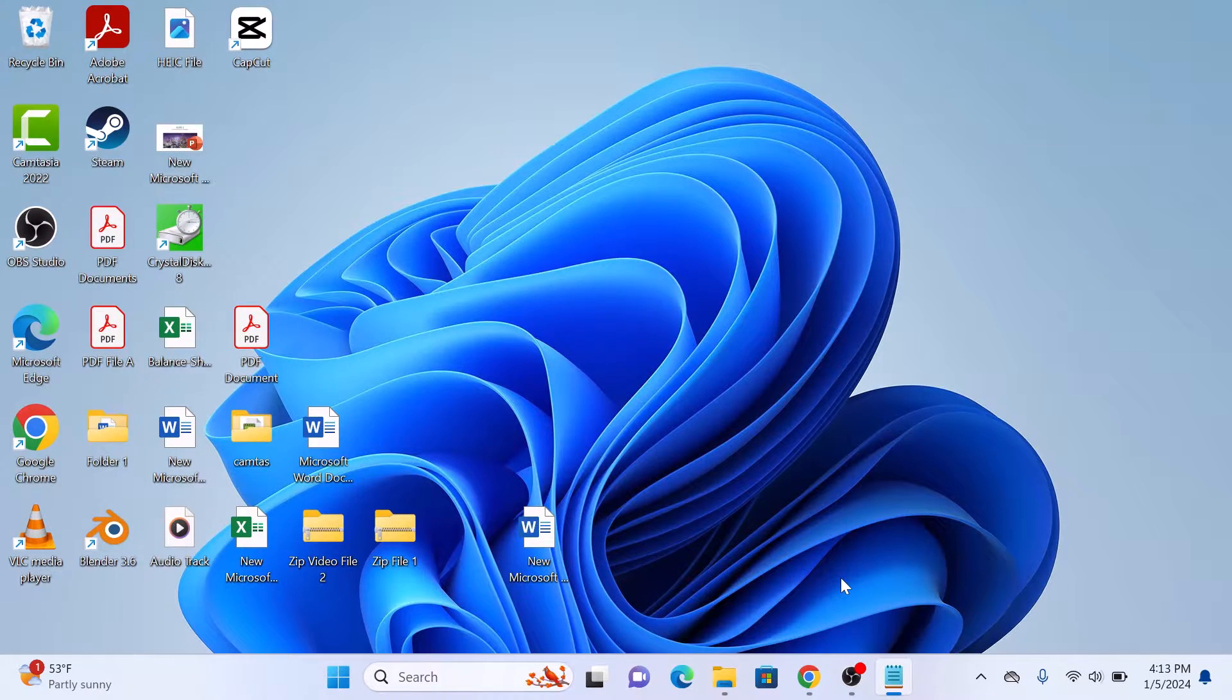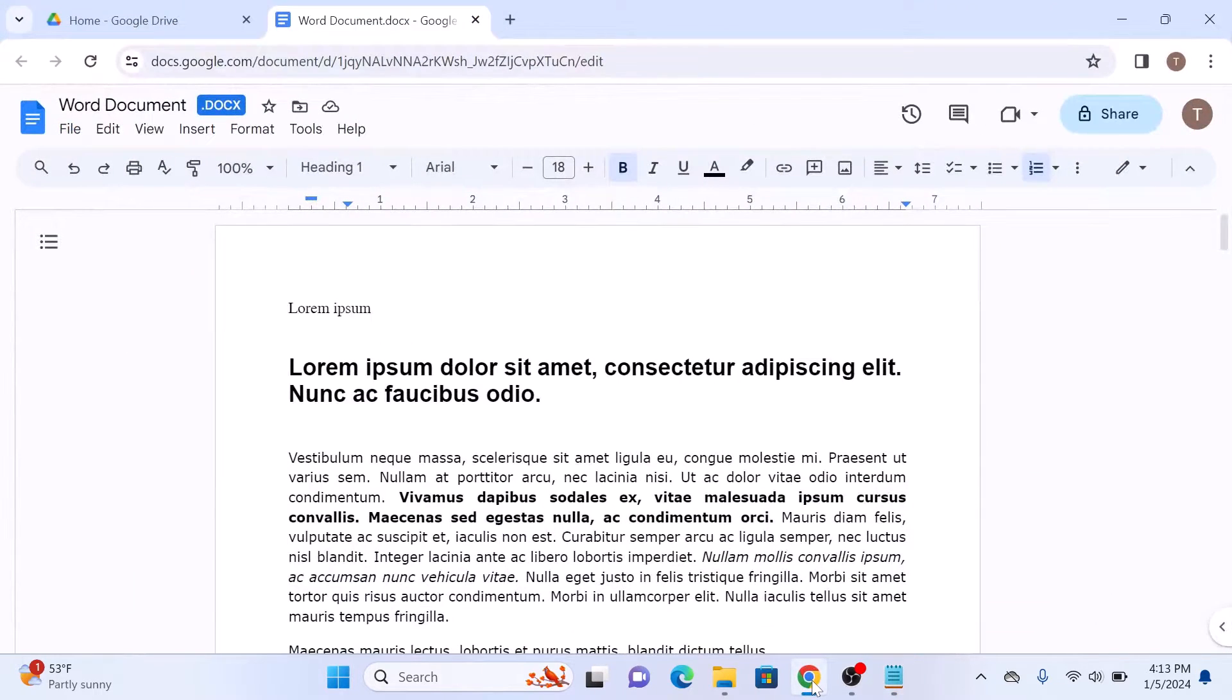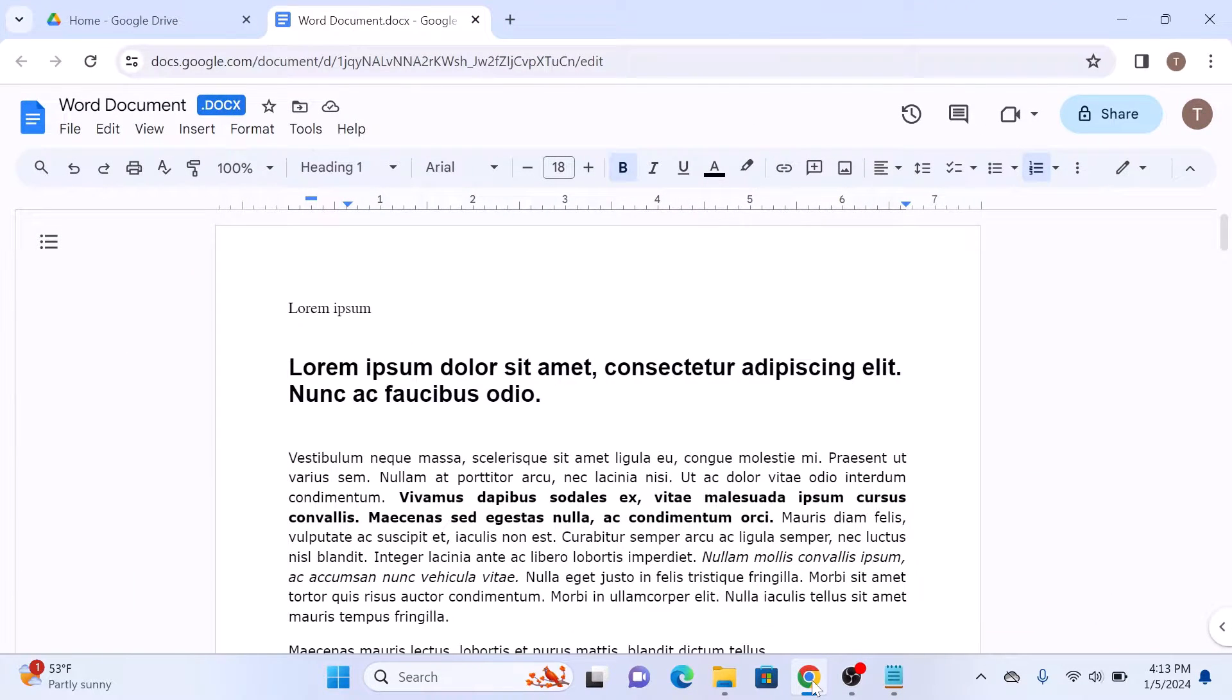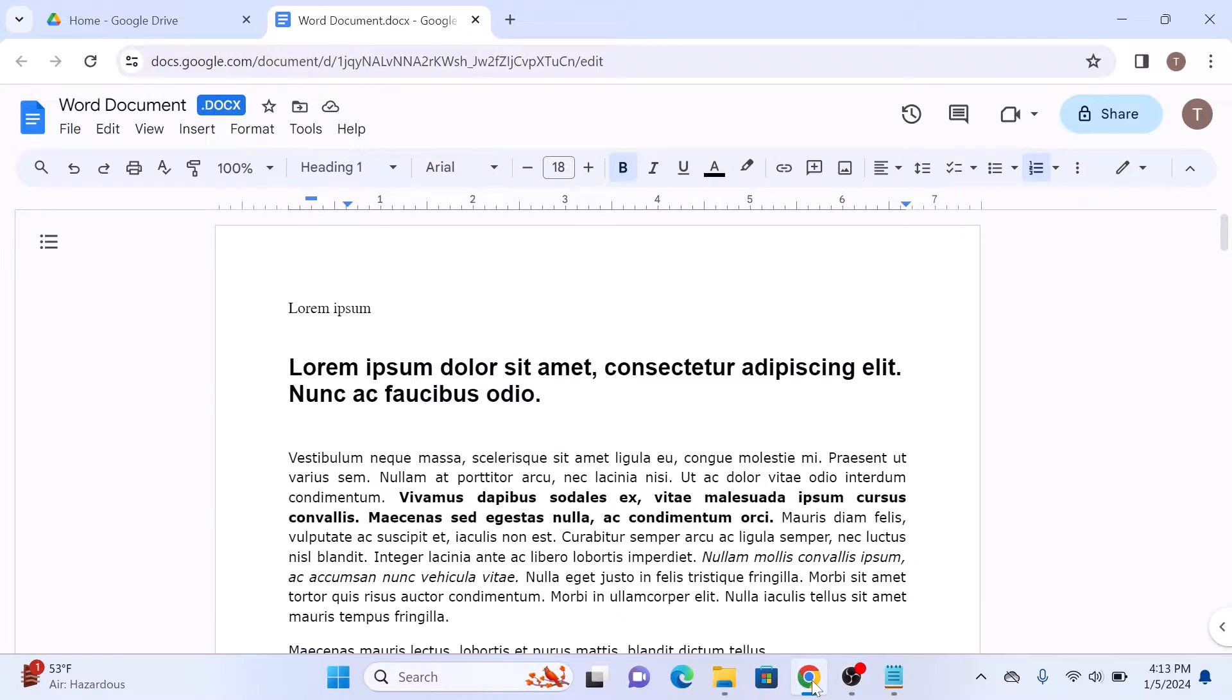First, open your Google Docs document. The first step in creating a table of contents is to use headings in your document. This helps Google Docs understand the structure of your content.